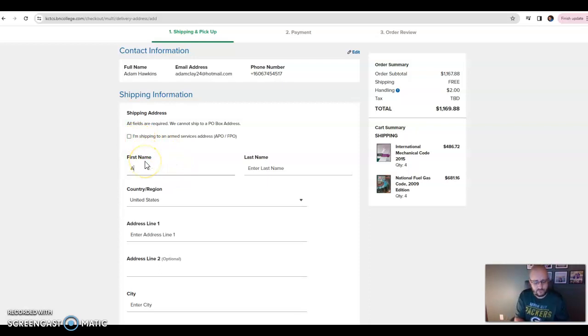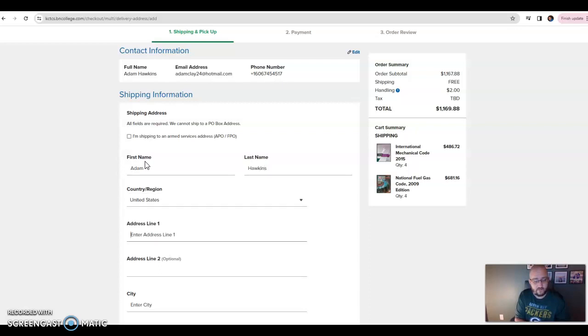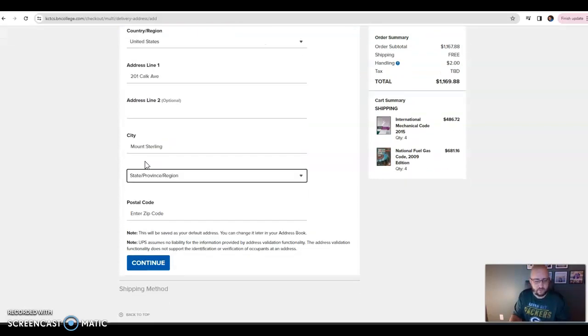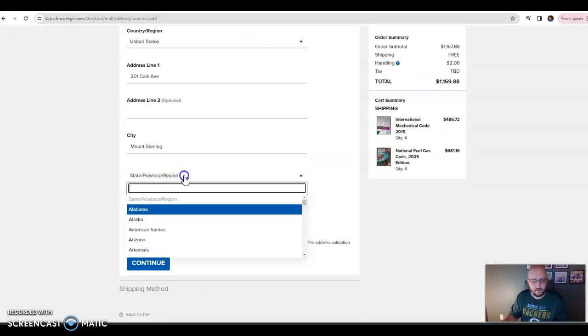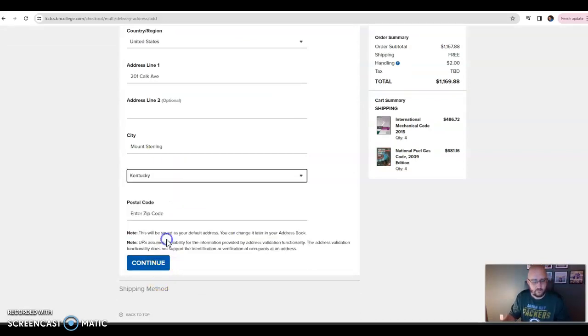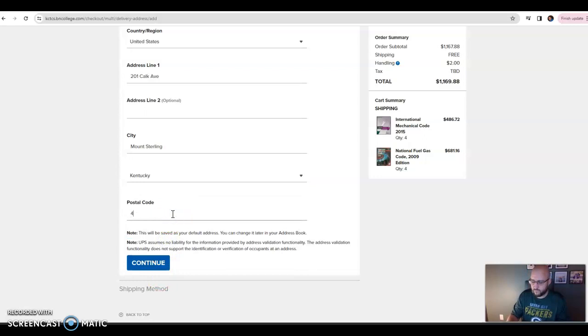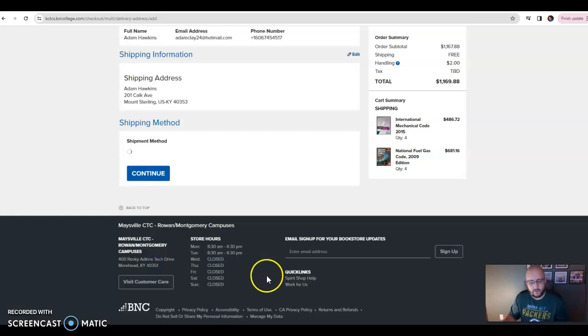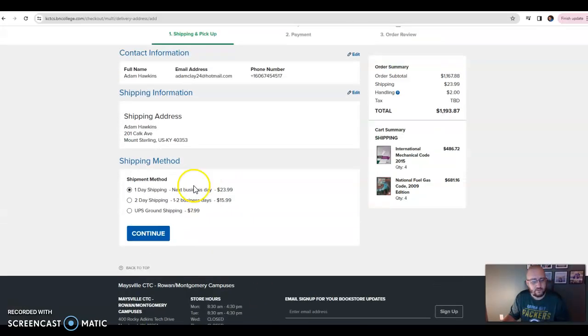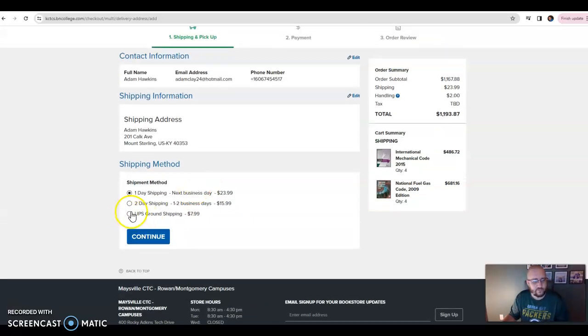Sorry, I'm learning this as I go. I've never done this part. Alright, so let's just ship these. You can ship them to me, it's fine. So let's just ship them to me: 201 Calk Avenue, Mount Sterling, 40035.